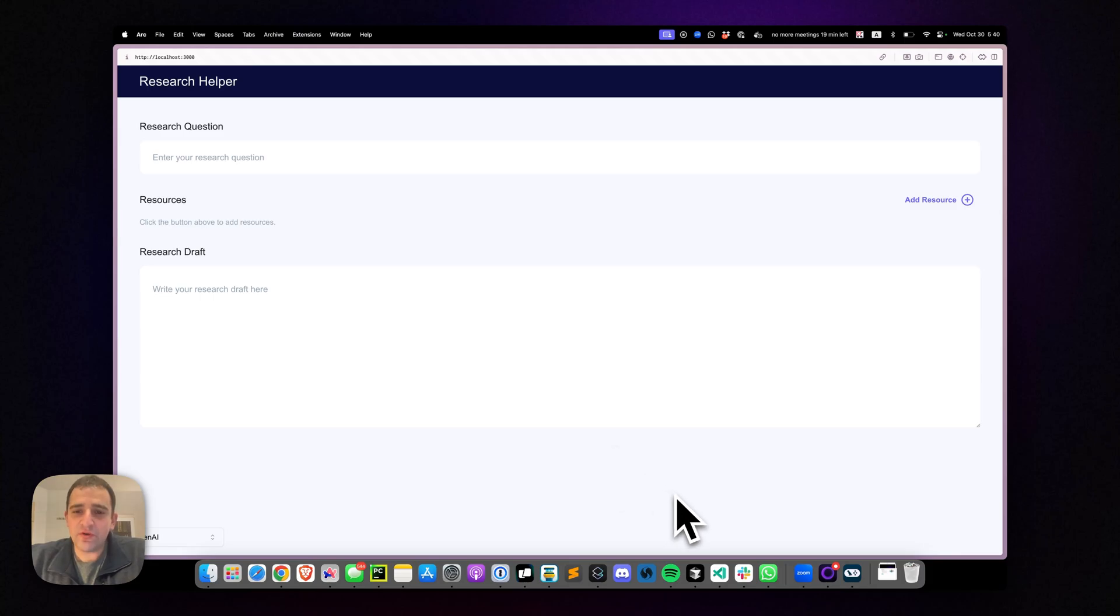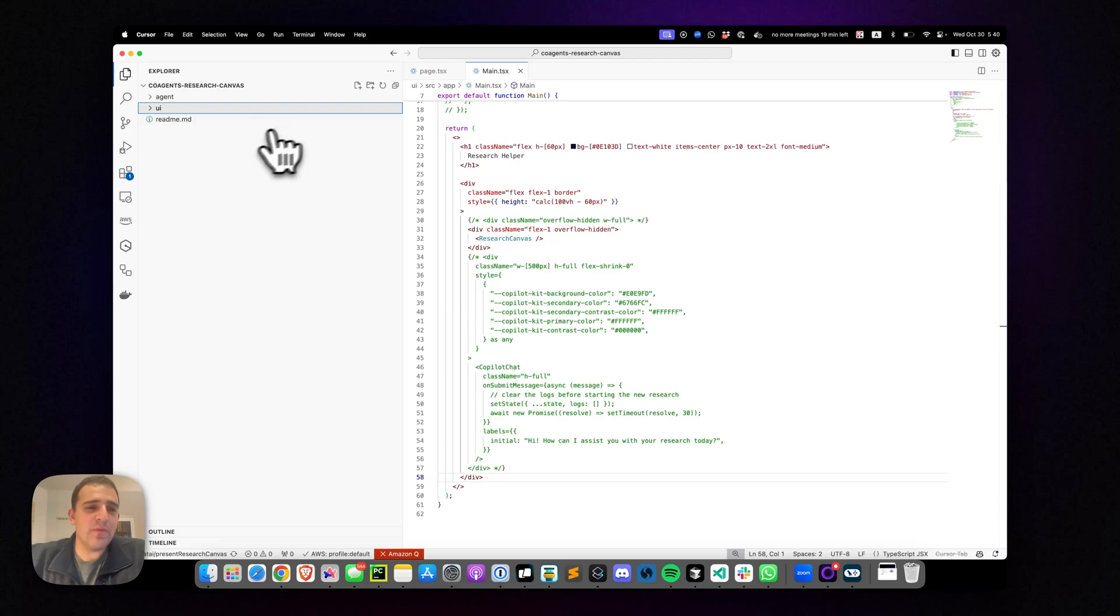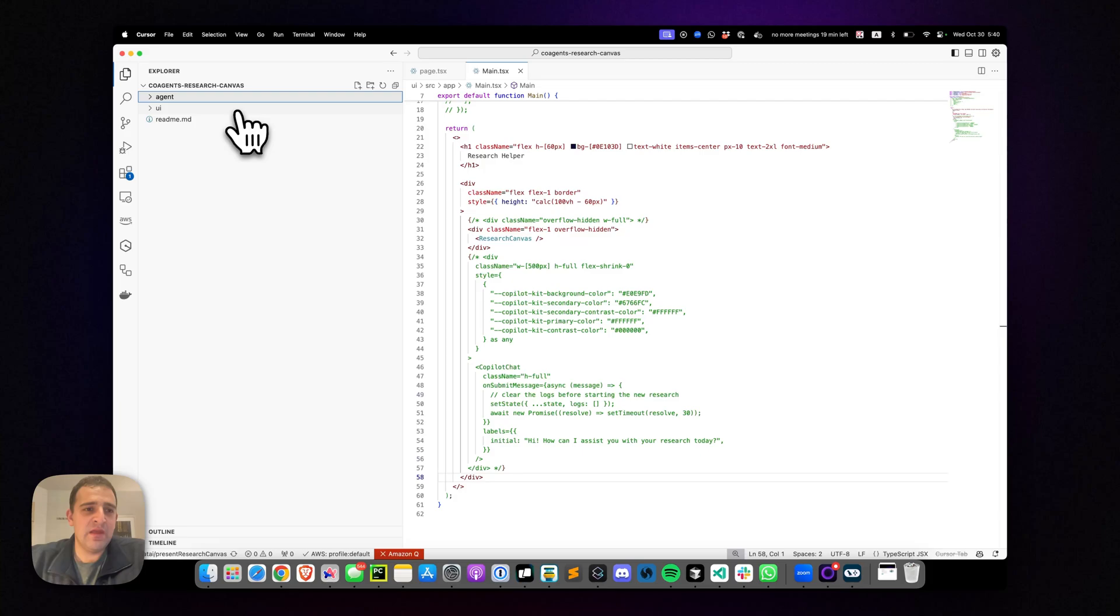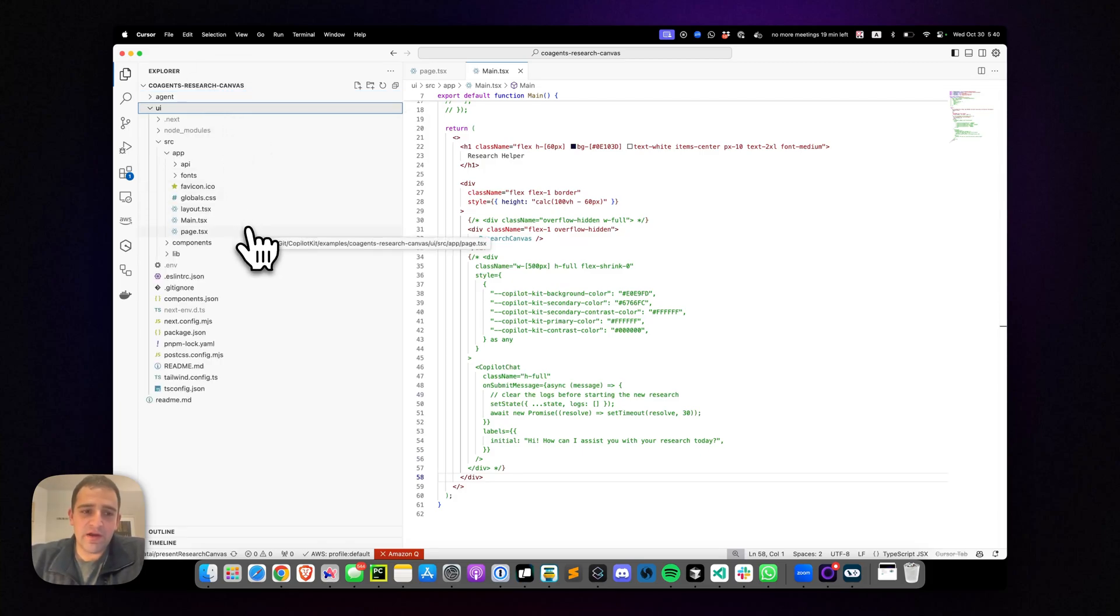We'll see how we can combine these two things in literally a few minutes of work. If you actually open the application, you'll see it's organized into two folders: the agent folder, where the LangGraph agent lives, and UI, where the front end application lives. It's a standard React Next.js application.